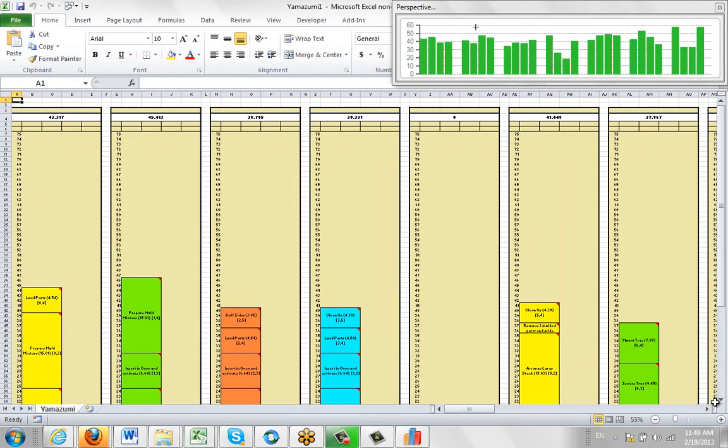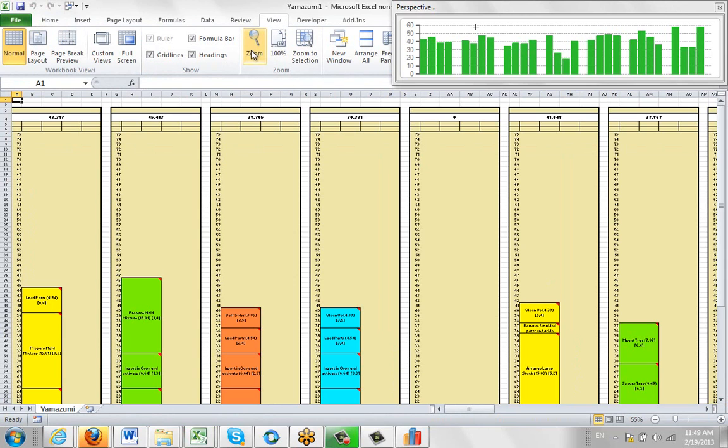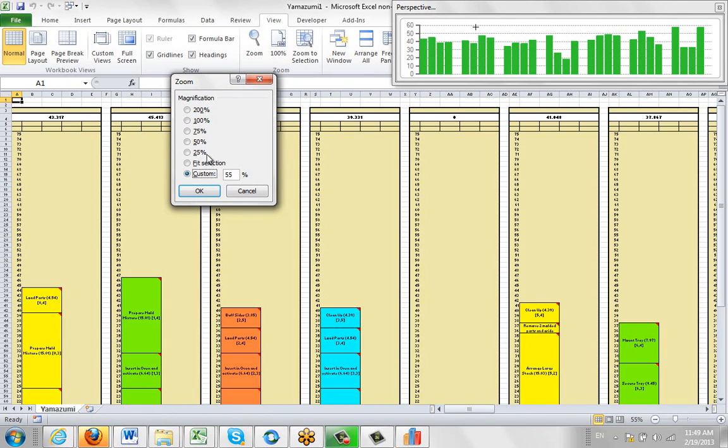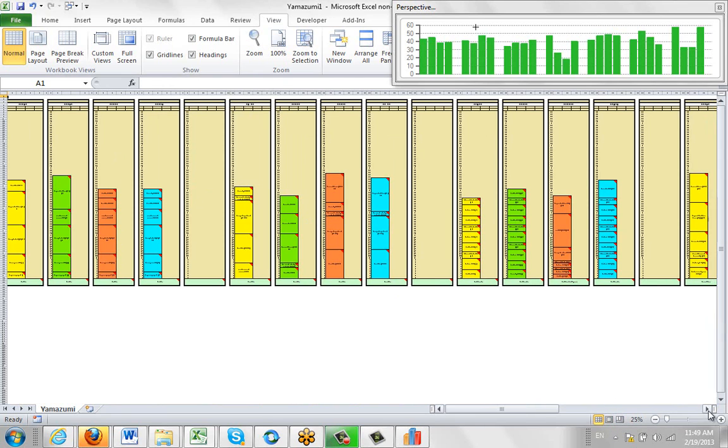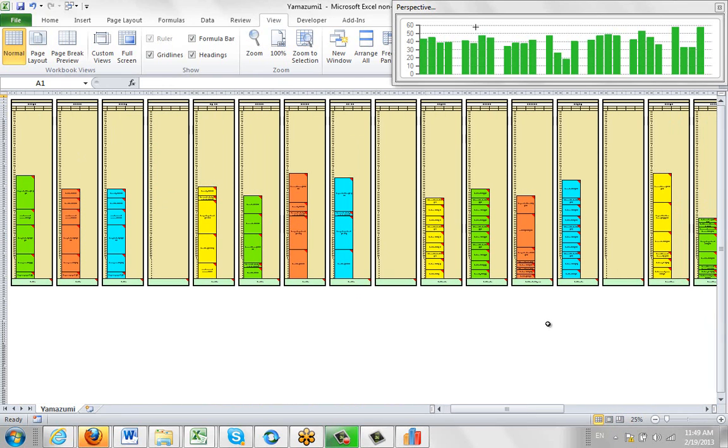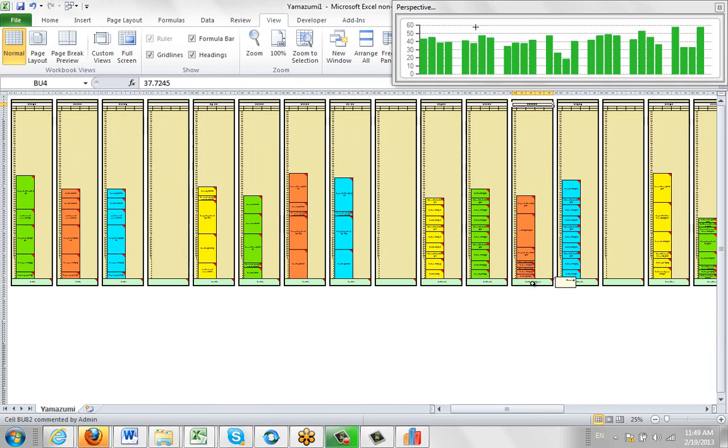The information will be exported here. I'll shrink this down and zoom to about 25% so we can see. If we look closely at the labels, this is this one here. You can click on it and see it shows two operators. The time reflects the work content.